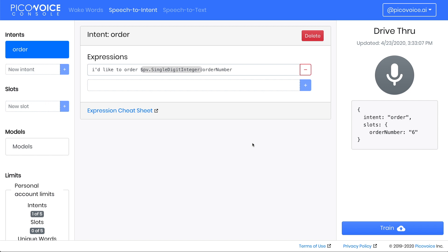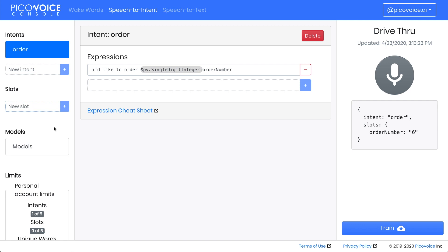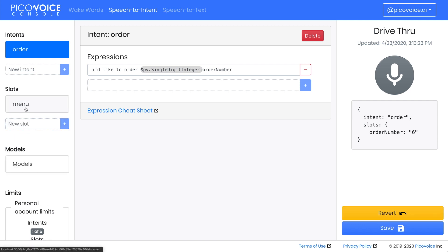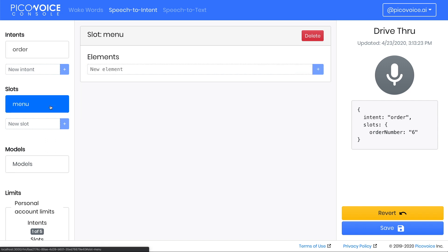Ordering by number is easy to implement, but typically customers will want to order by saying the menu items directly. We can accomplish this by creating a custom slot for our menu. On the left column of the console, click on the new slot box and type in the name menu. Click the plus button or press Enter to create the slot. Then click on the newly created slot.